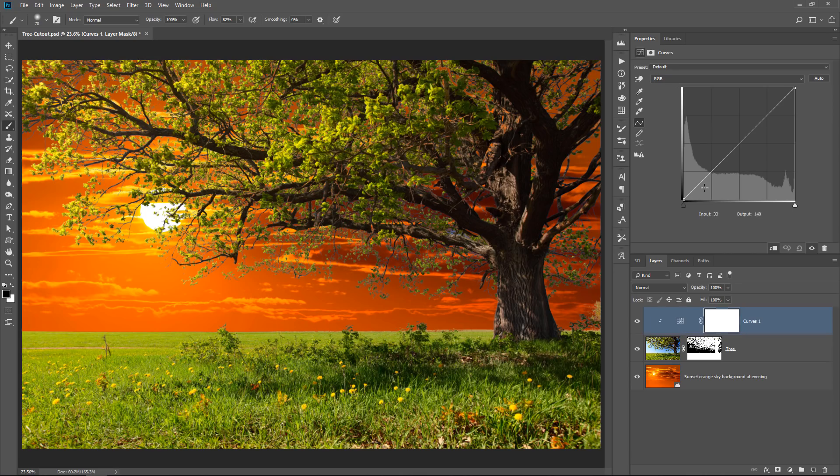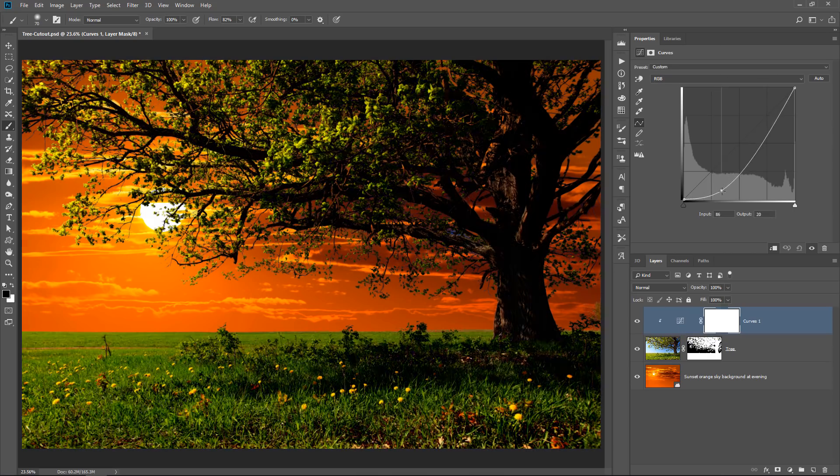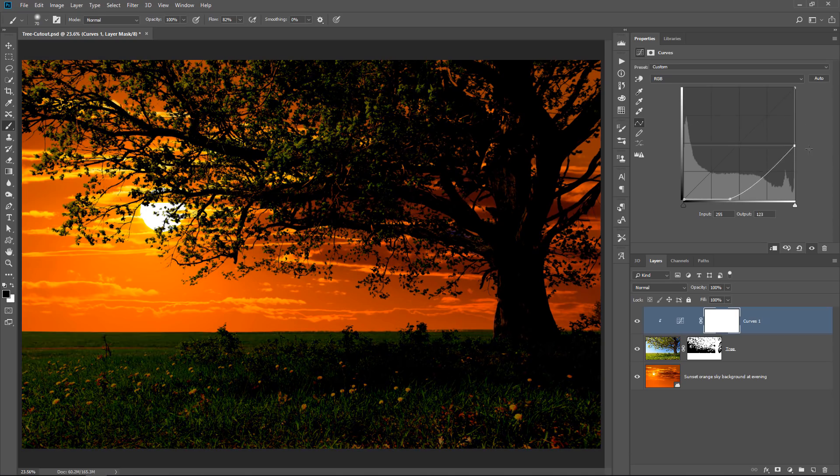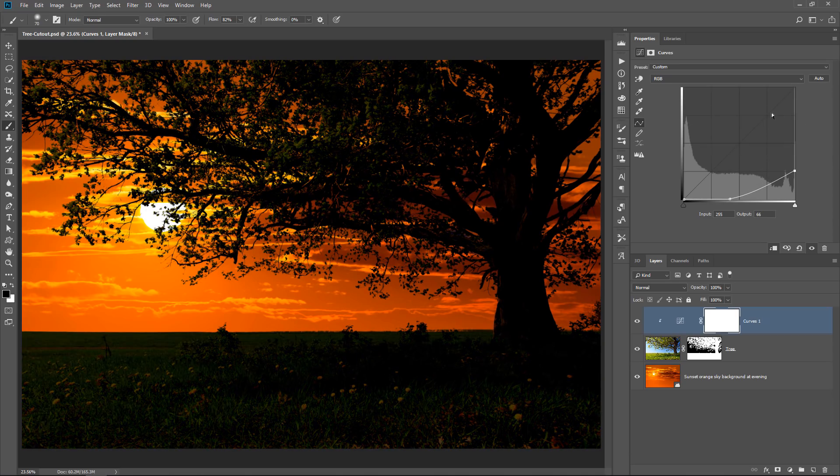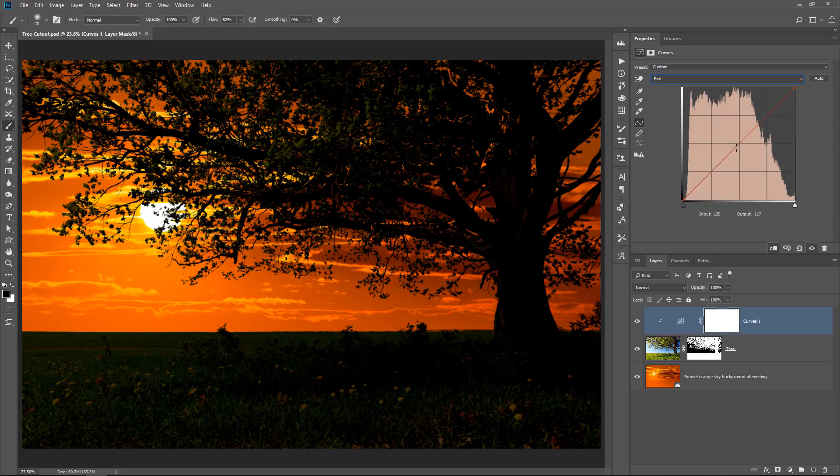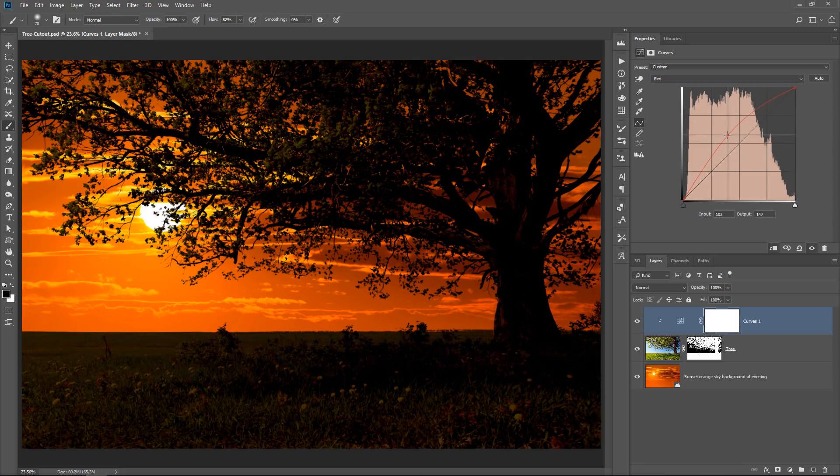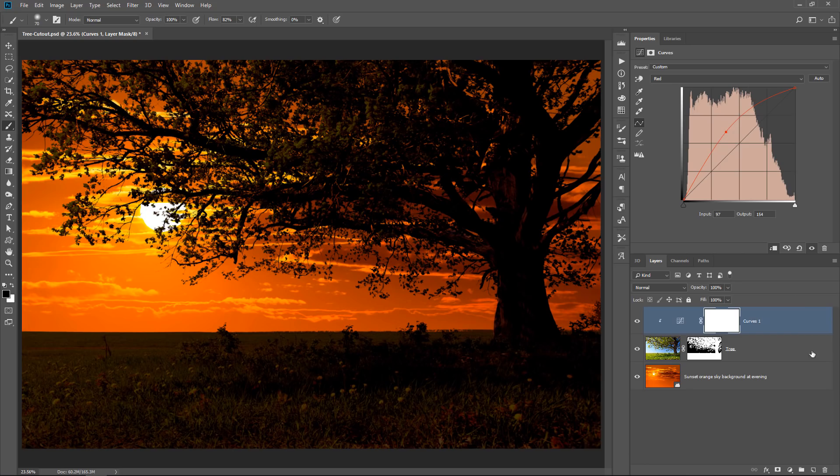And I can just start darkening the image to create a really cool effect. Then I can select the red channel, and I'll click and drag from the center up to add more red light into this image to create this sunset effect.